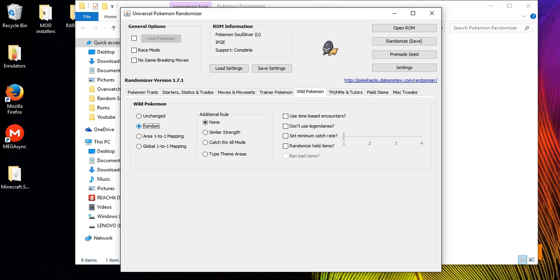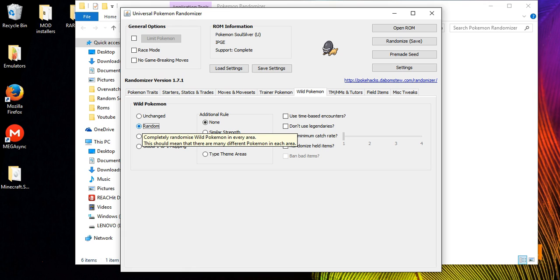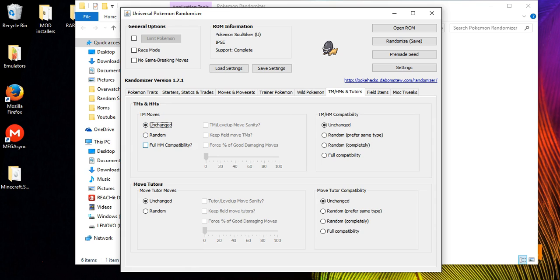Wild Pokemon is probably the main reason most people download Pokemon randomizers — you can randomize the wild Pokemon so you encounter any type of Pokemon in the grass, including legendaries. Note that if you're playing a Gen 4 game you will not encounter Gen 5 Pokemon, because those aren't in the code — it only pulls from what's available in that generation.